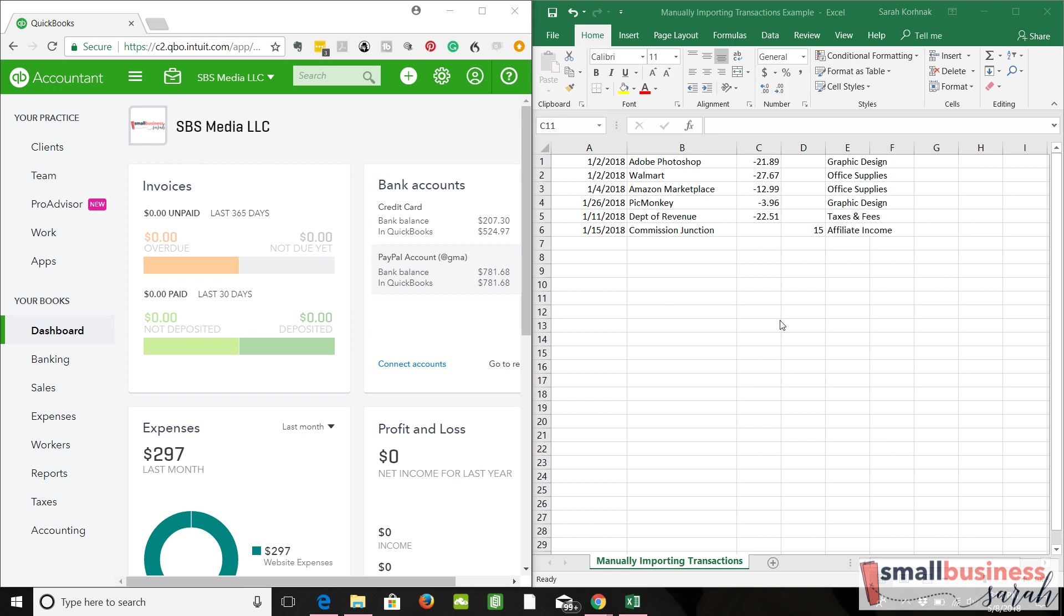In the other video, I showed how you could accomplish that through a journal entry. In this video, we're going to show it in a little different way. I think this way is slightly more complicated, but it's for the people who like to see the fact that they paid for these business items out of personal and they like to view it as that their business owes them this money back.